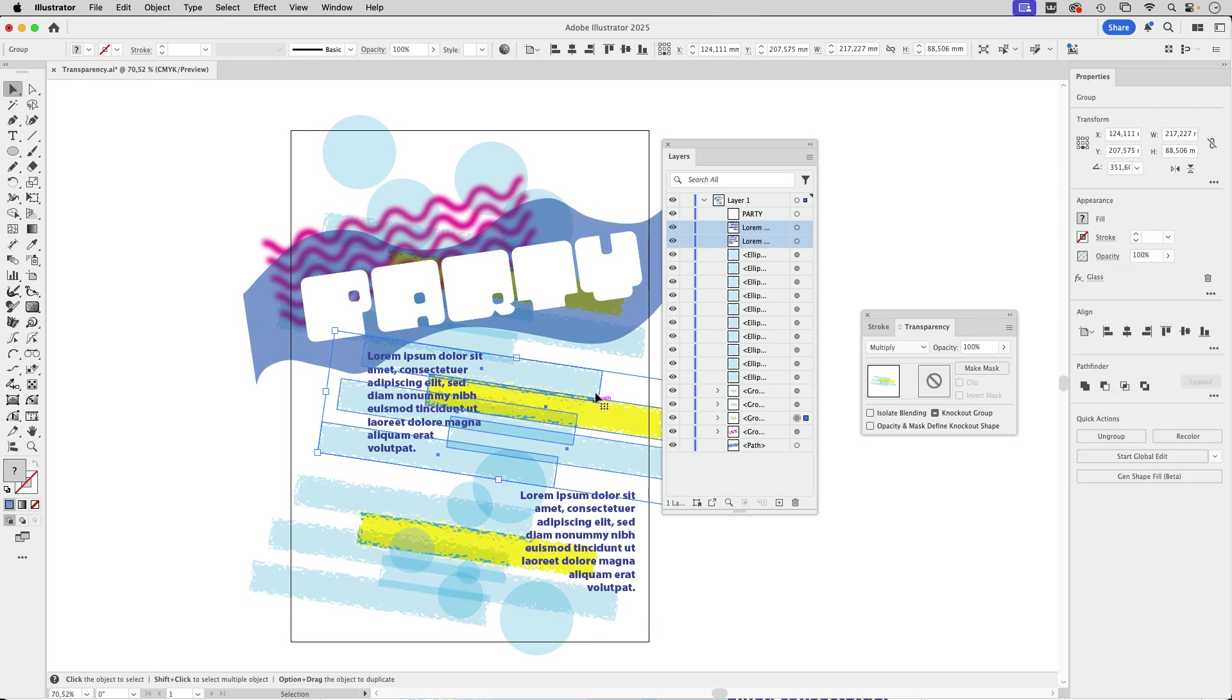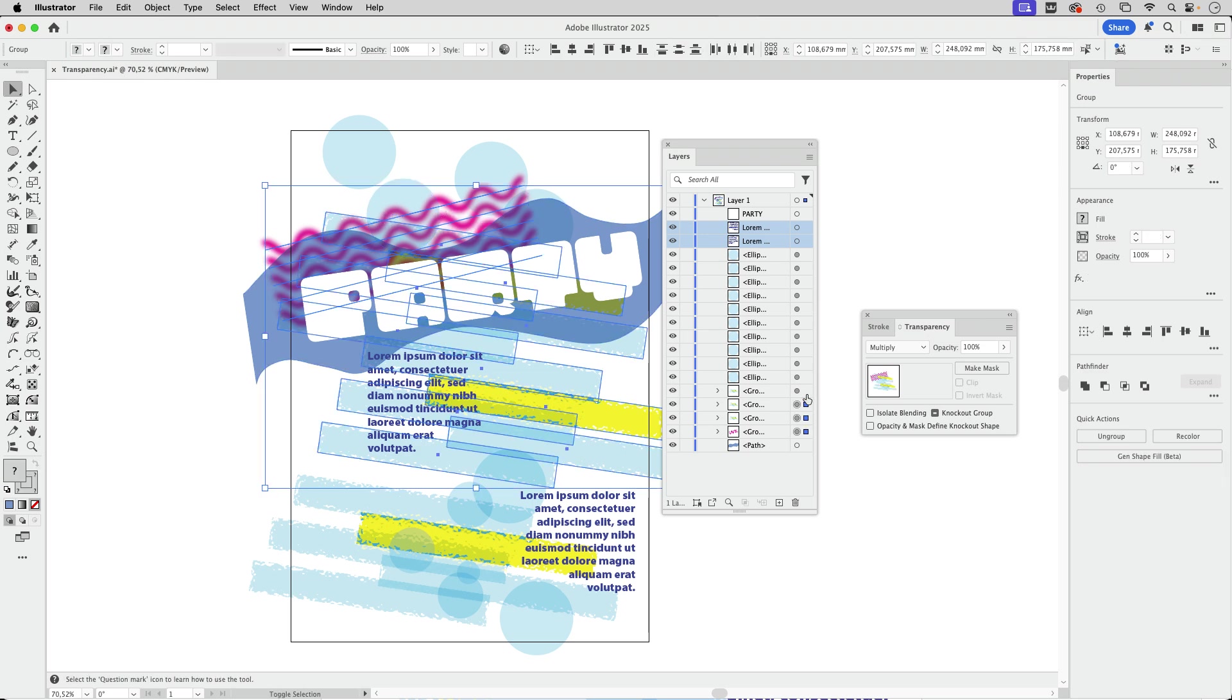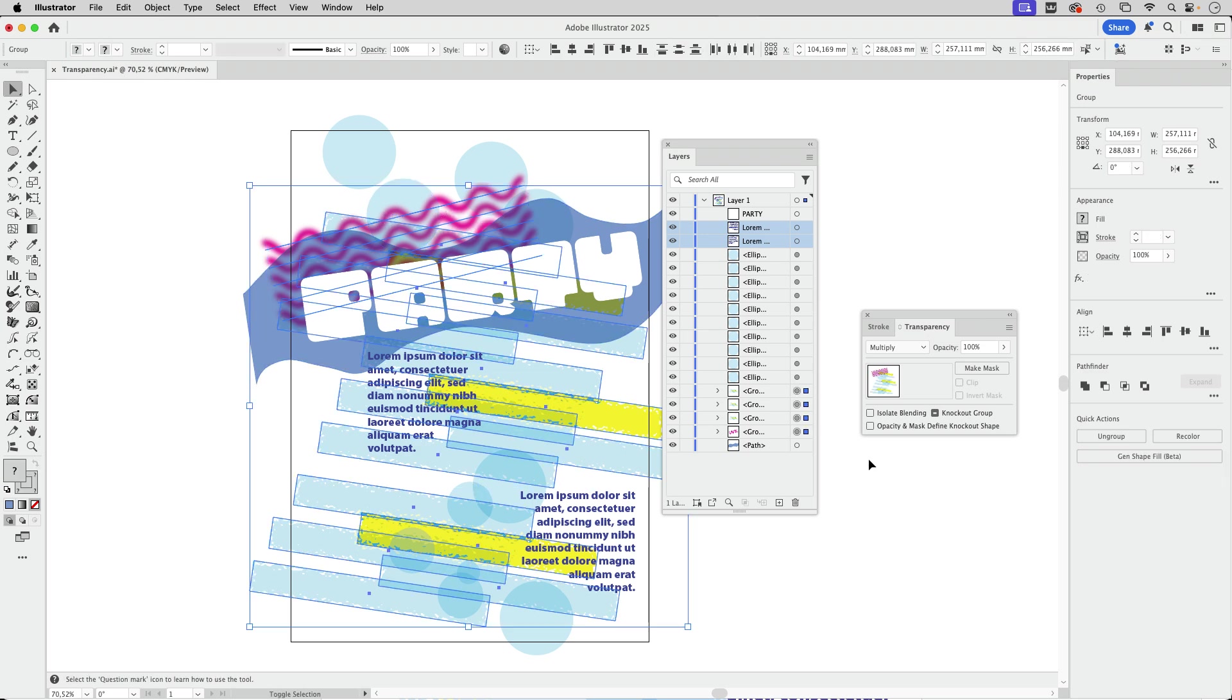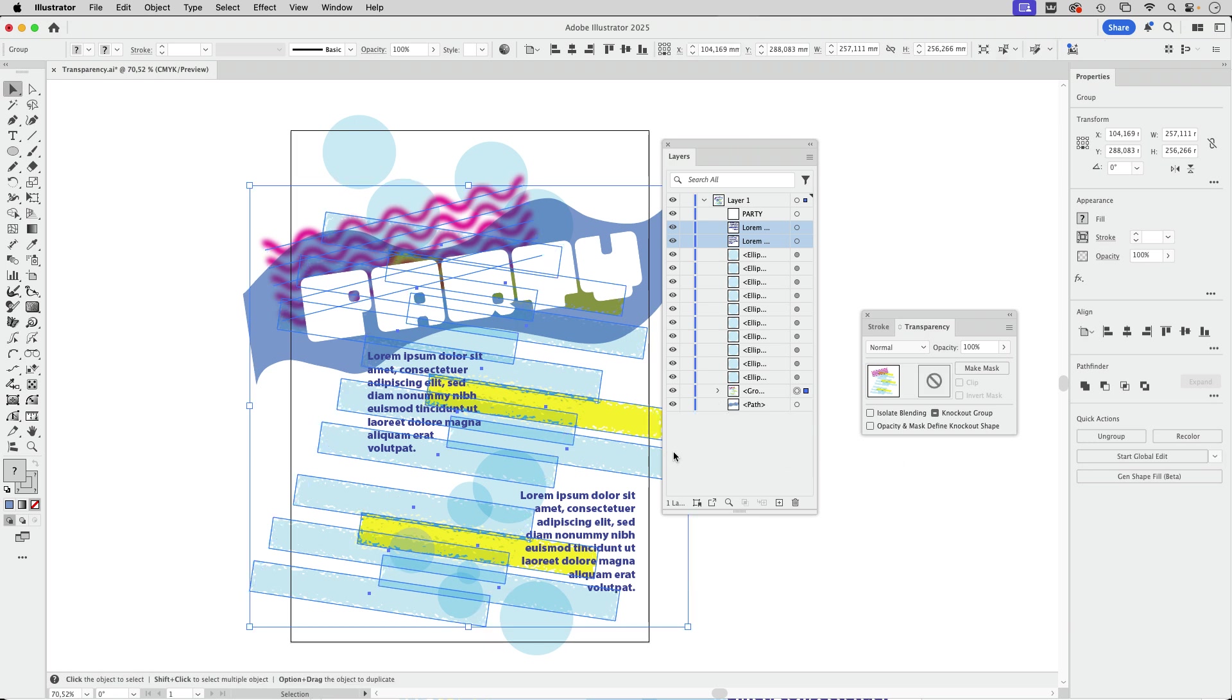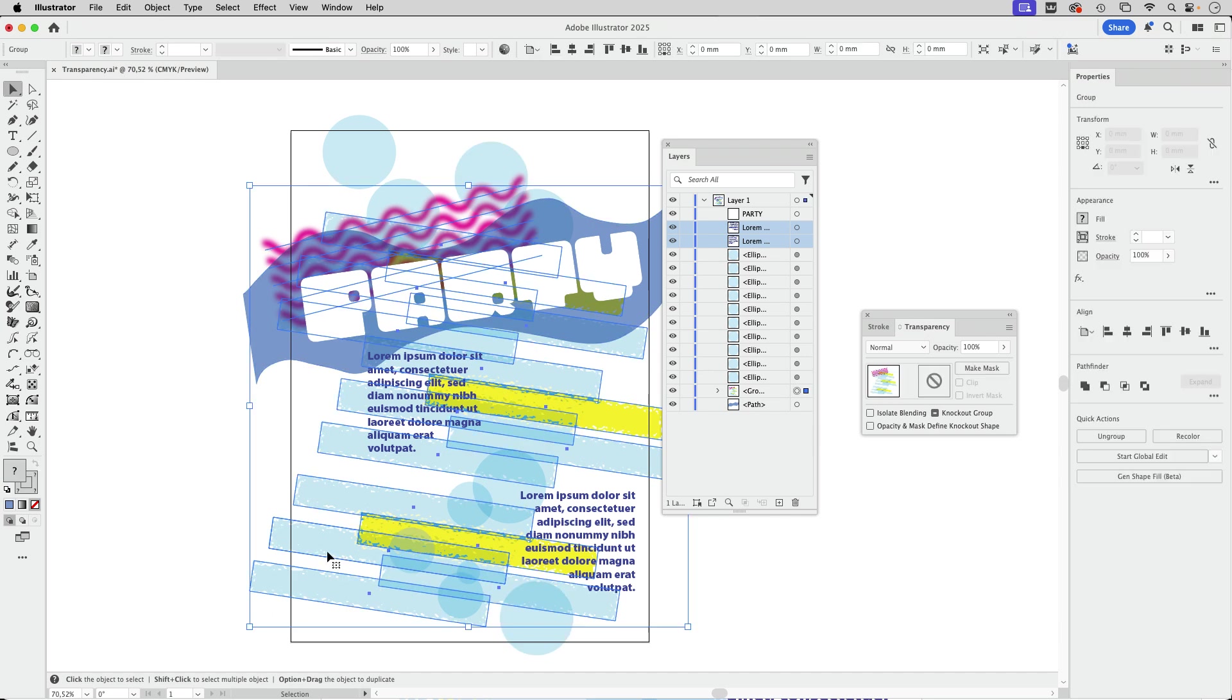And now we have these things that are interacting with each other. And in order for that to be not so obvious, what you can do is select all these elements that are affected by that. And then we can group them and we can rasterize them in Illustrator. So that will be one large raster image.